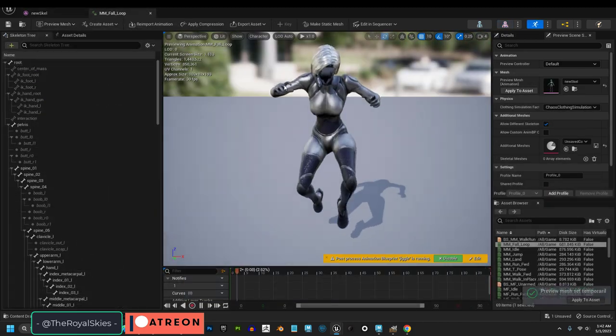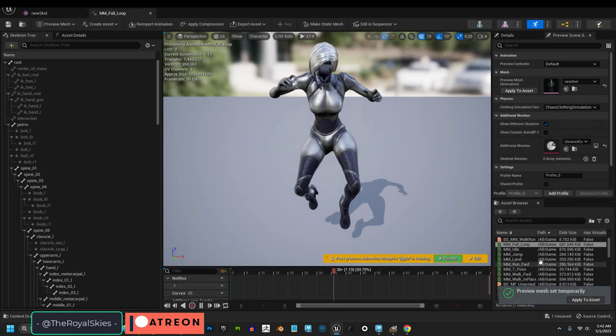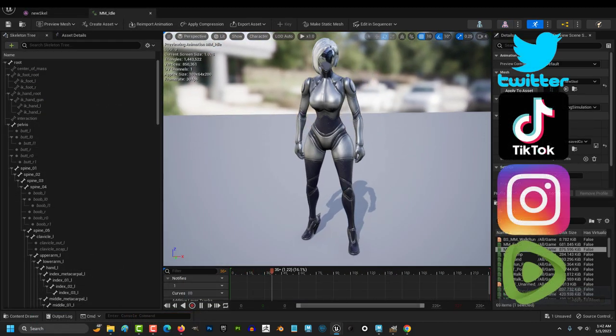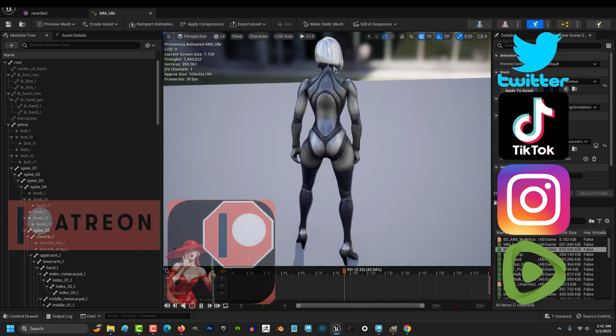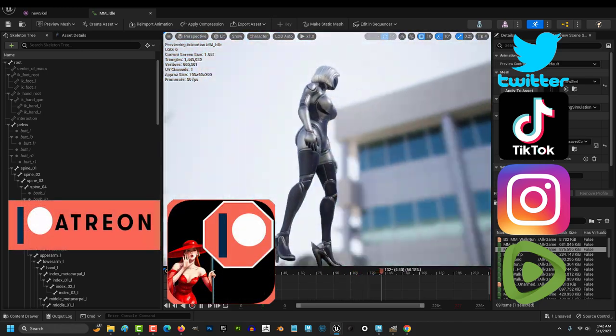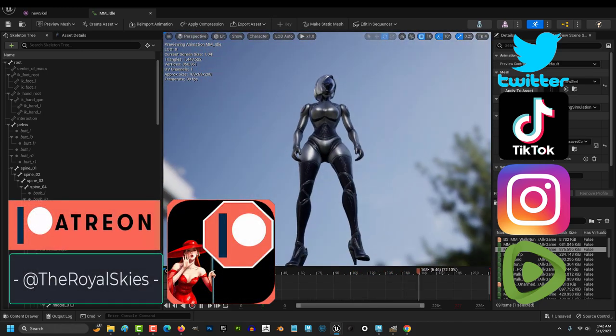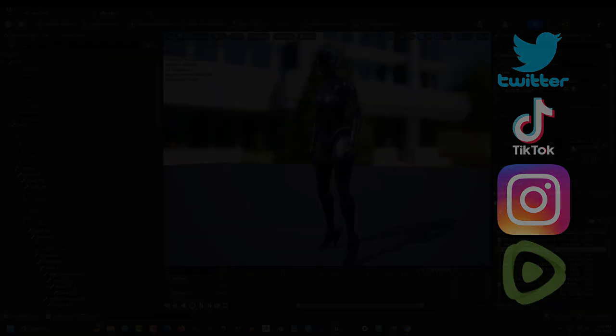But yeah, that is how you edit the skeleton without breaking it. Hope that helps, and as always, hope you have a fantastic day, and I'll see you around.